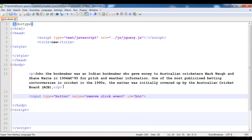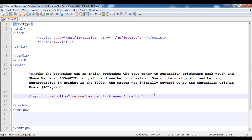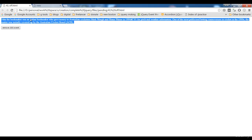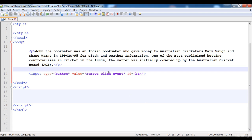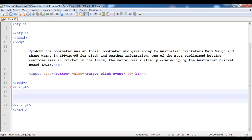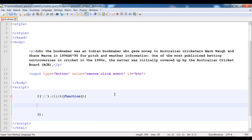Now the button is created, as you can see. You can remove any event — here I'm going to remove the click event, but you can remove any event. First of all I'm going to apply the event and the functionality, and then I will remove it using the button with ID 'ptn'.